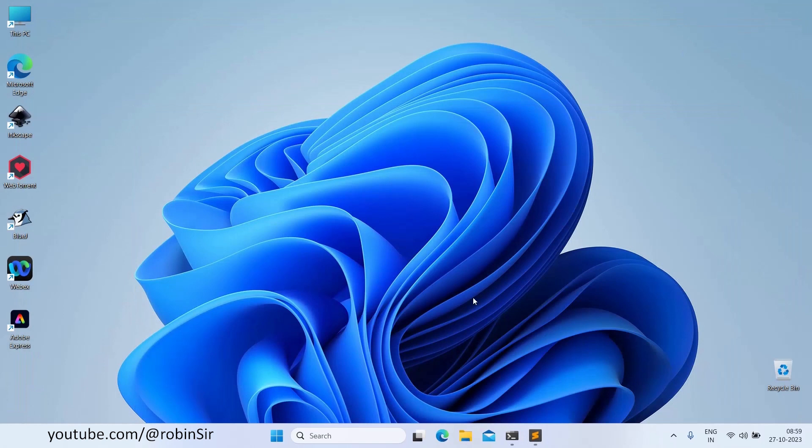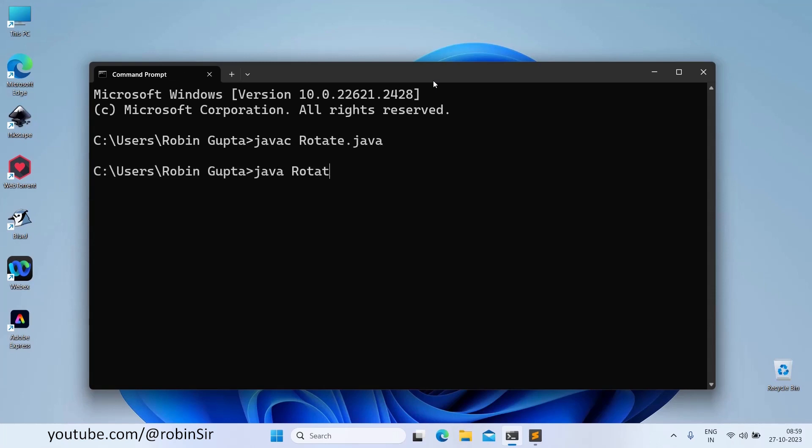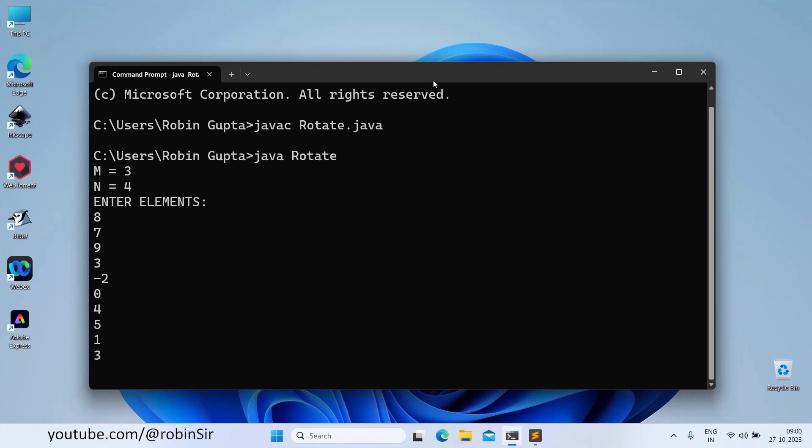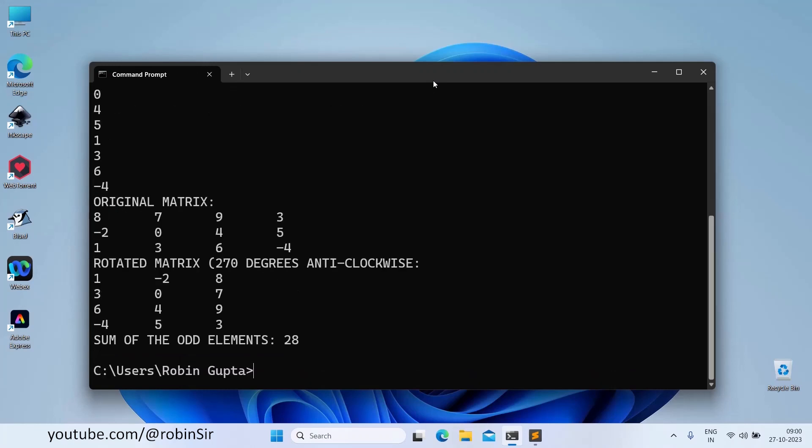So let's check the output. So let's give m as 3, n as 4. And let's enter the elements 8, 7, 9, 3, minus 2, 0, 4, 5, 1, 3, 6, minus 4.